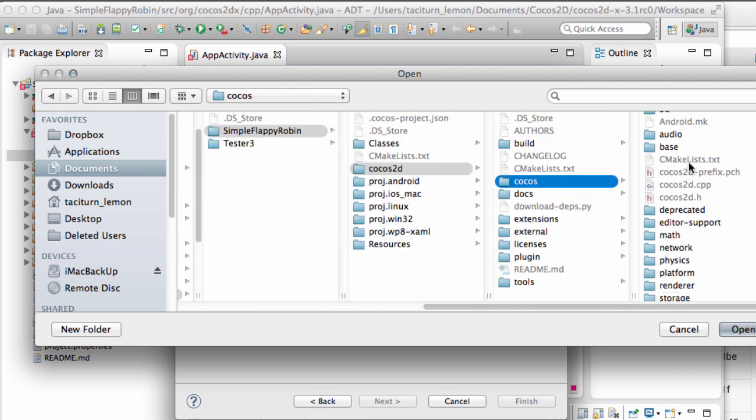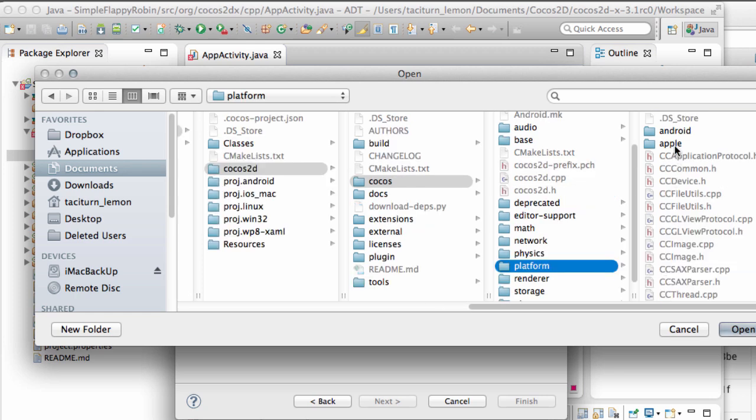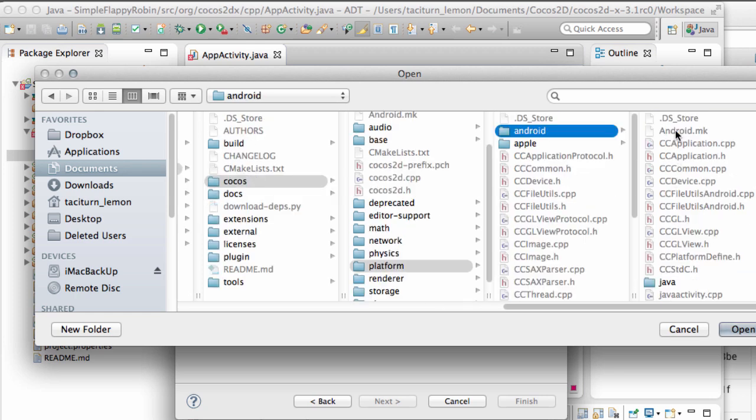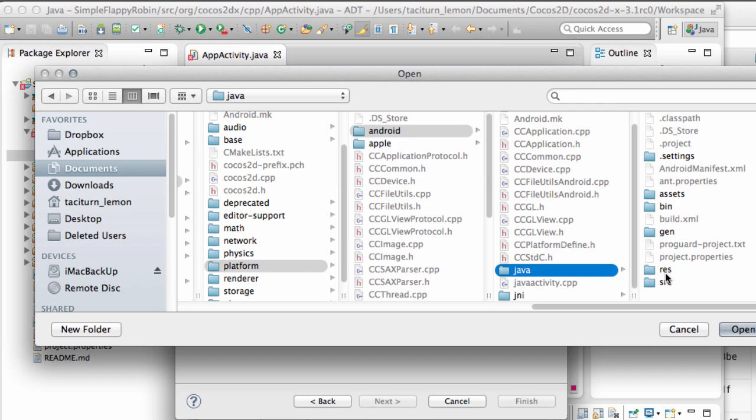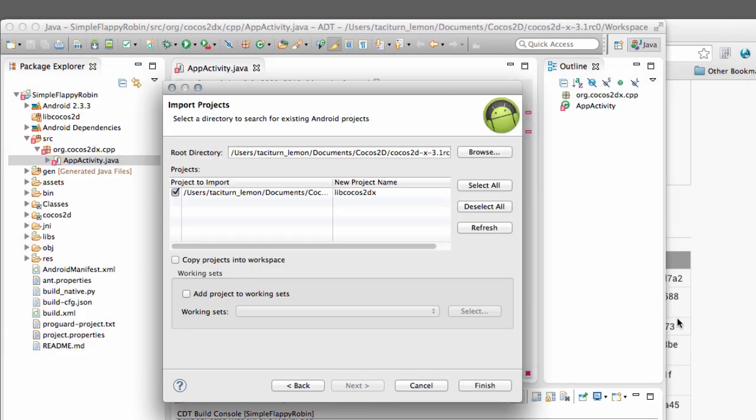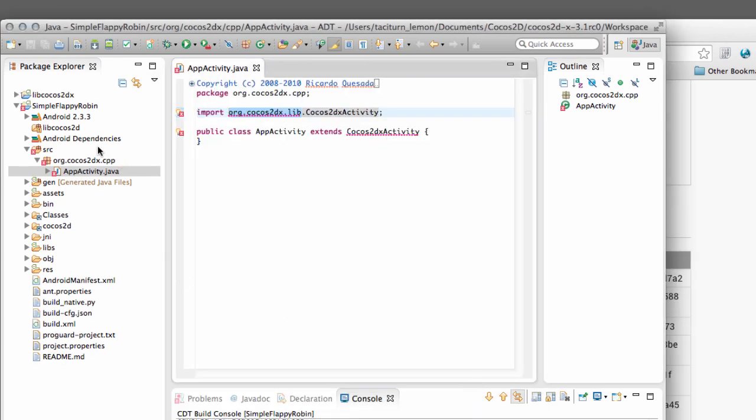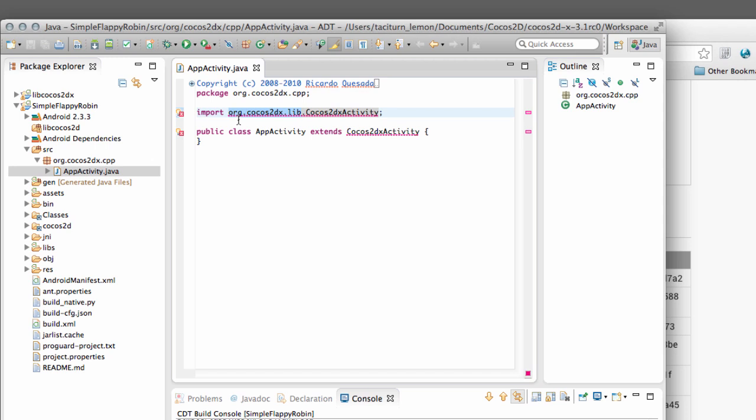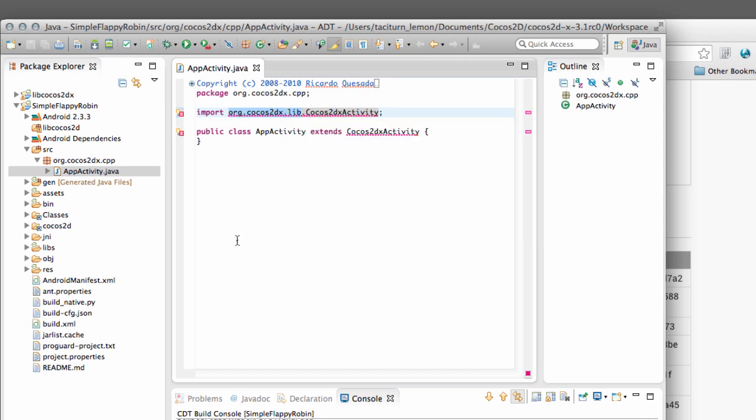And inside here there's Platform. And then there's Android here. And then inside the Android there's Java. And if you have the Java folder selected and then just import that. And it's called LibCocos2DX as you can already see. And click Finish. That brings in the library. And things should start recompiling in the console. And eventually the red lines here should disappear.